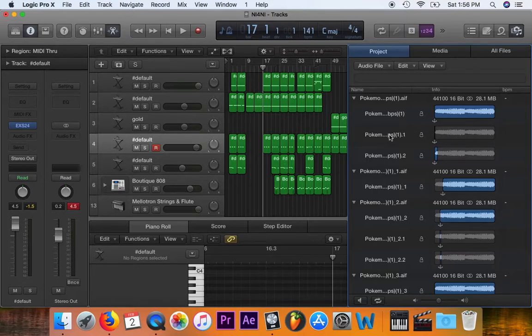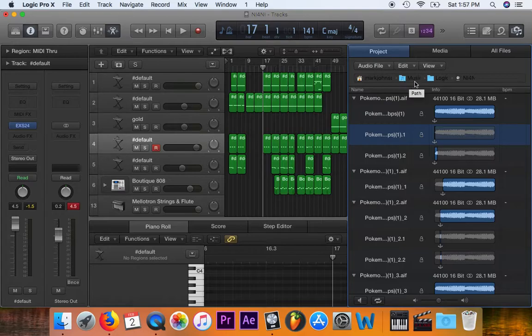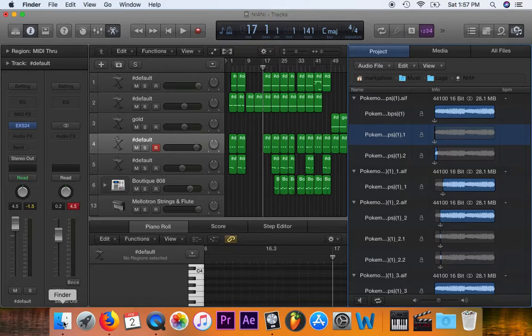So now I need to figure out where it is. I'm going to click on it — this right here tells me the path in Finder to go look for the particular file. So I'm going to go to the Finder.